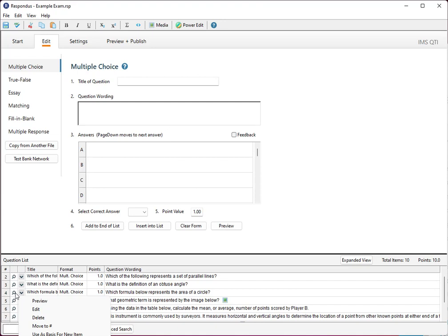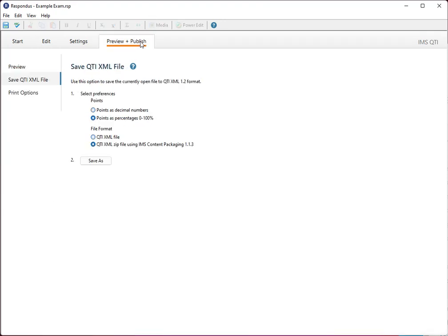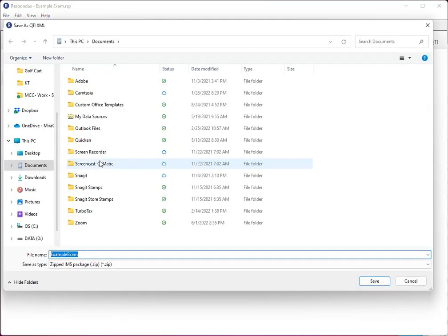Alright, what we're going to do is we're going to get that QTI file. So we're going to click on preview and publish. We're going to select the preferences. I'm going to leave it as points as percentages the defaults QTI. And I'm going to select save.